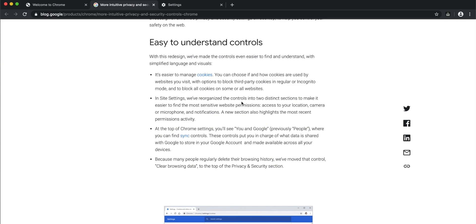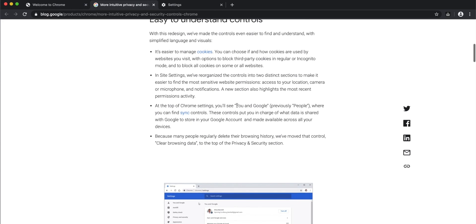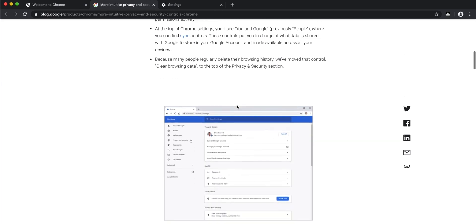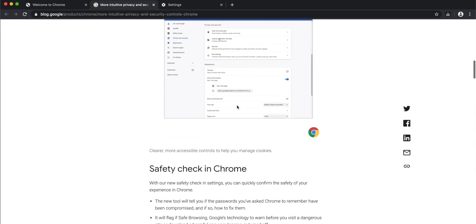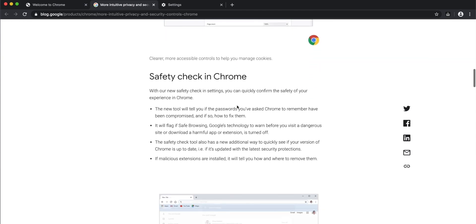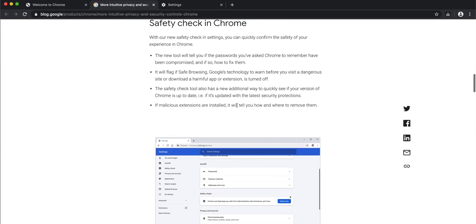Now you have all the sync controls, cookie-clearing controls, and very easy controls to clear your browsing cache. That's the first feature. The second feature is related to safety.